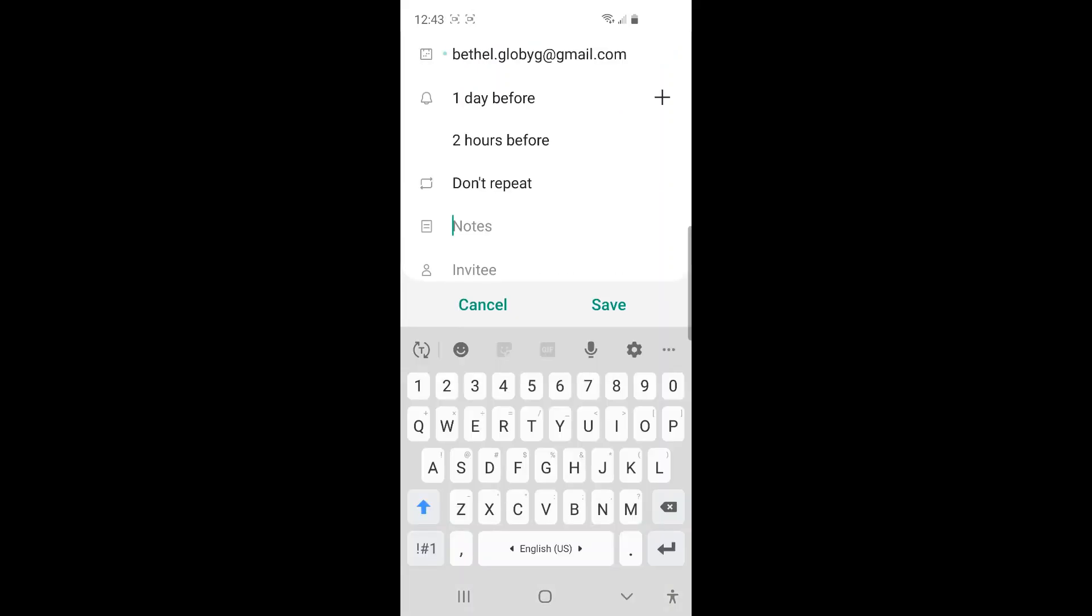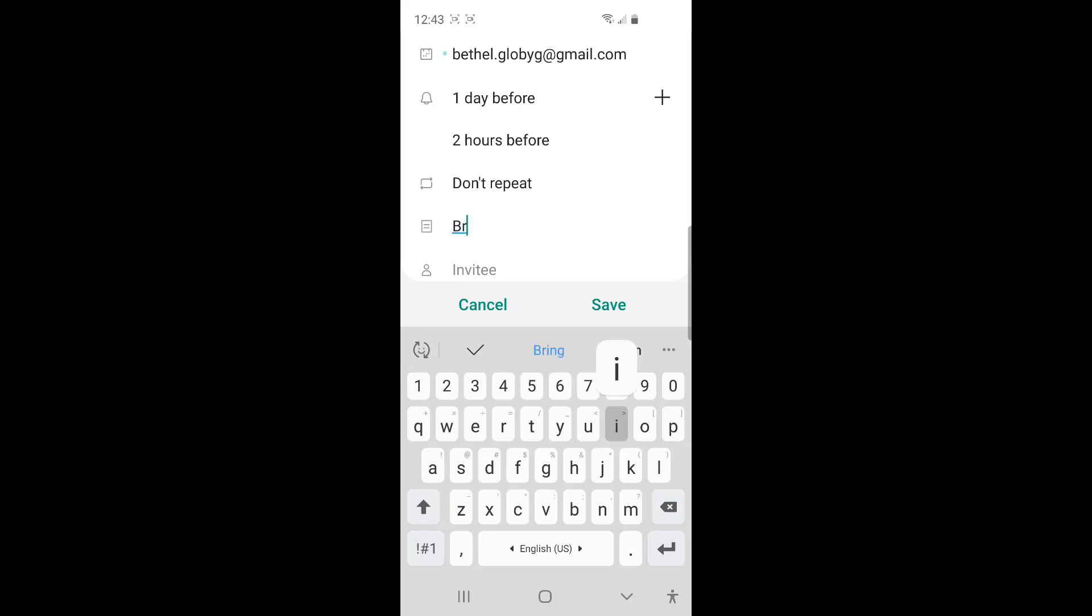And next to the note icon, you can write down any notes about the event. So for example, if I need to remember to bring a present for my friend, I can write down bring a present so I don't forget. And I can see that note when I check the event. So I'm going to say bring a present.